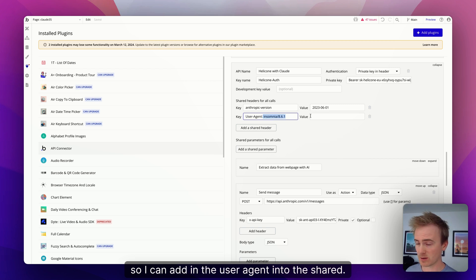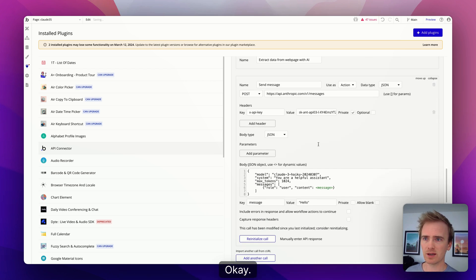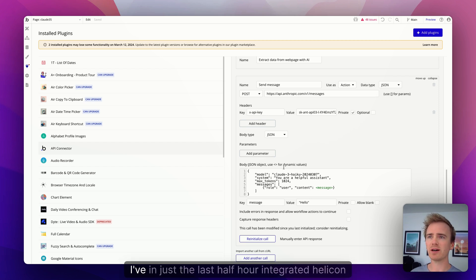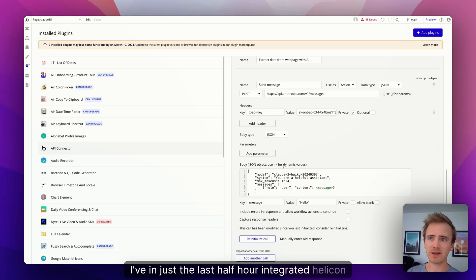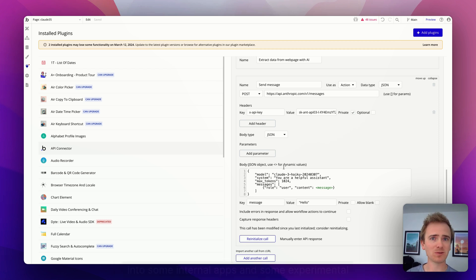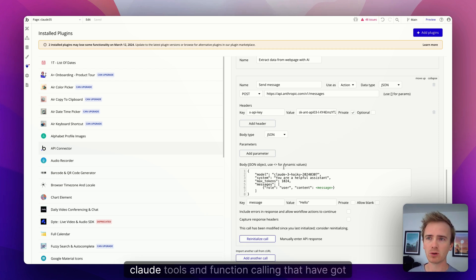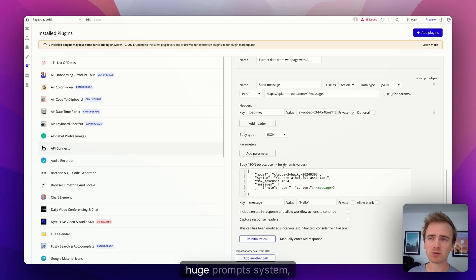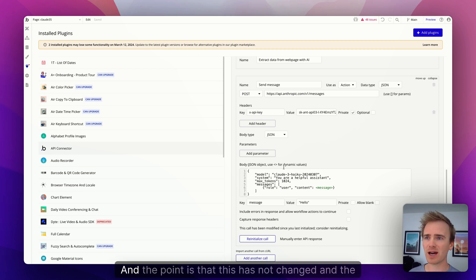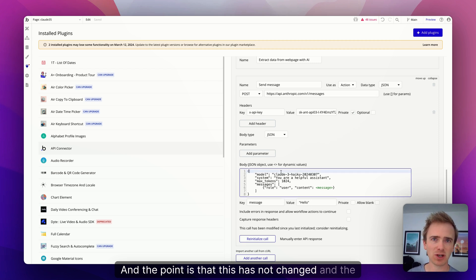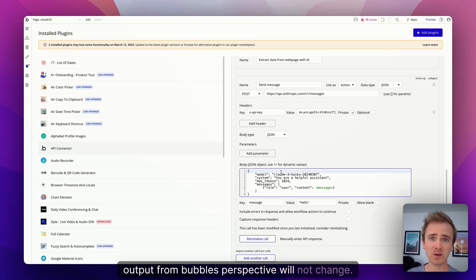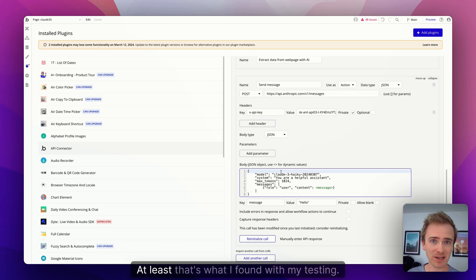Okay, and there's just a few other bits it wants me to say, user agent. And then I think that is basically it. So I can add in the user agent into the shared. Okay, and basically the most important bit here, because I've in just the last half hour integrated Helicone into some internal apps and some experimental stuff that we're building which are using Claude tools and function calling that have got huge prompts, big context windows.